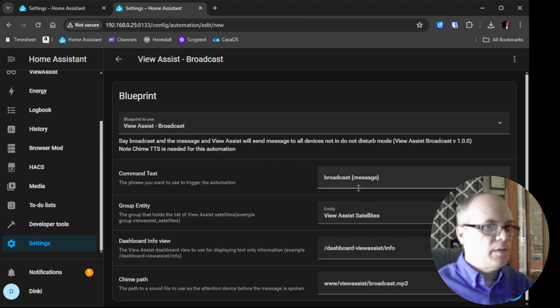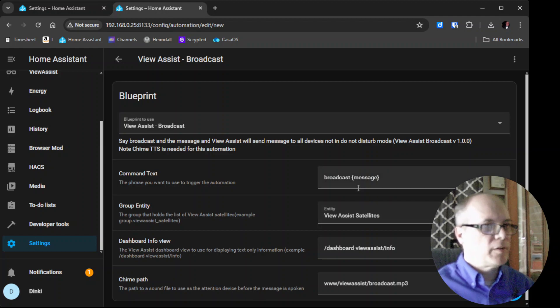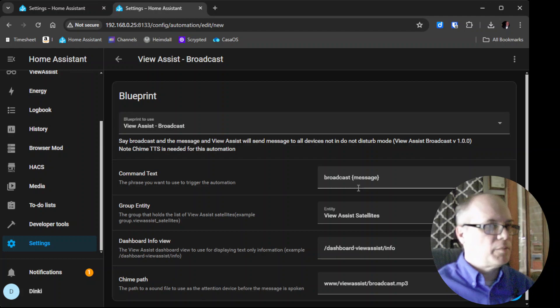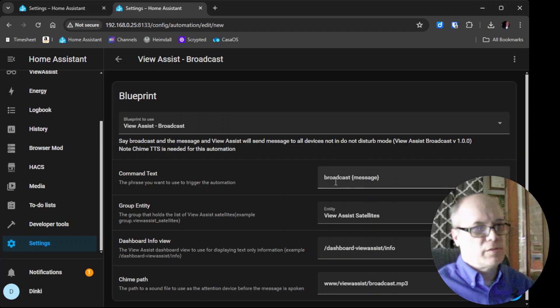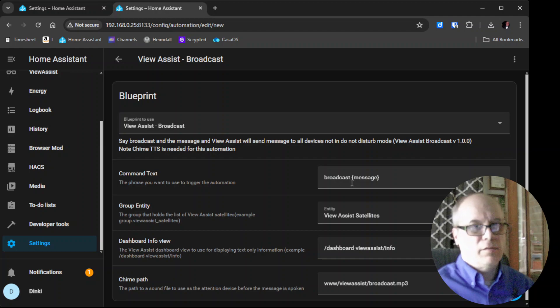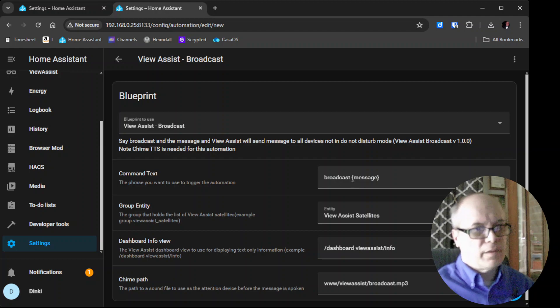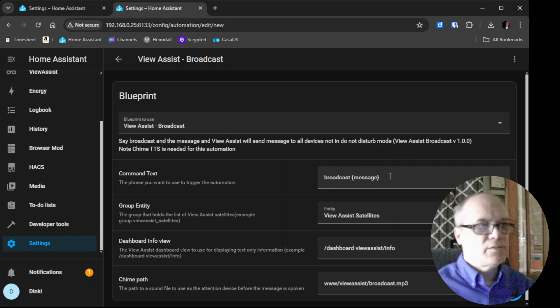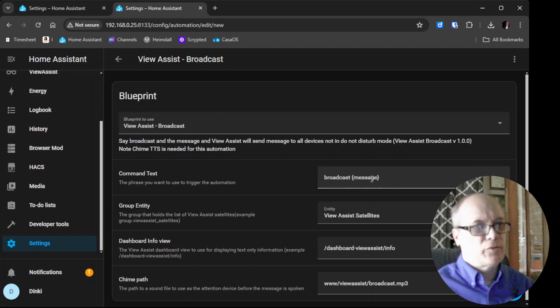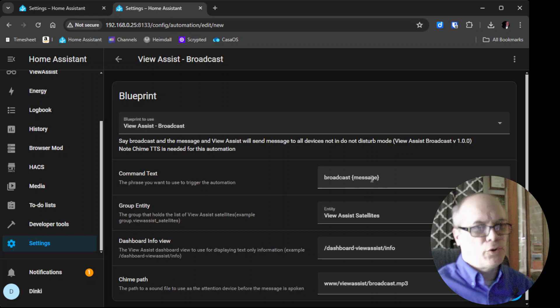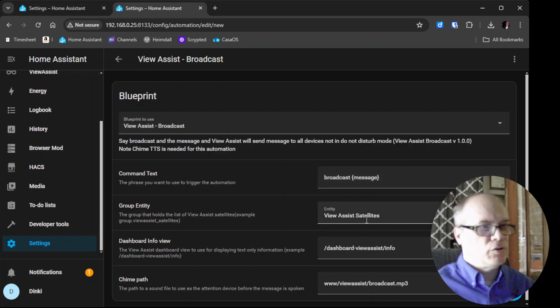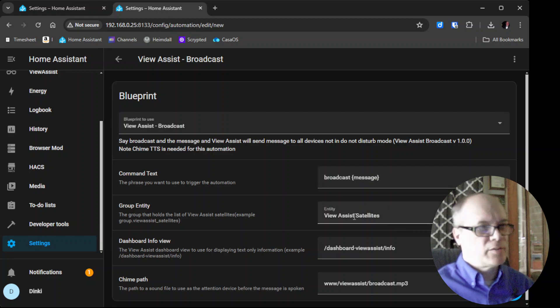The command text allows you to say things like broadcast, announce, tell everyone, and then you say the message and it will broadcast that message to all the View Assist satellites in the group.